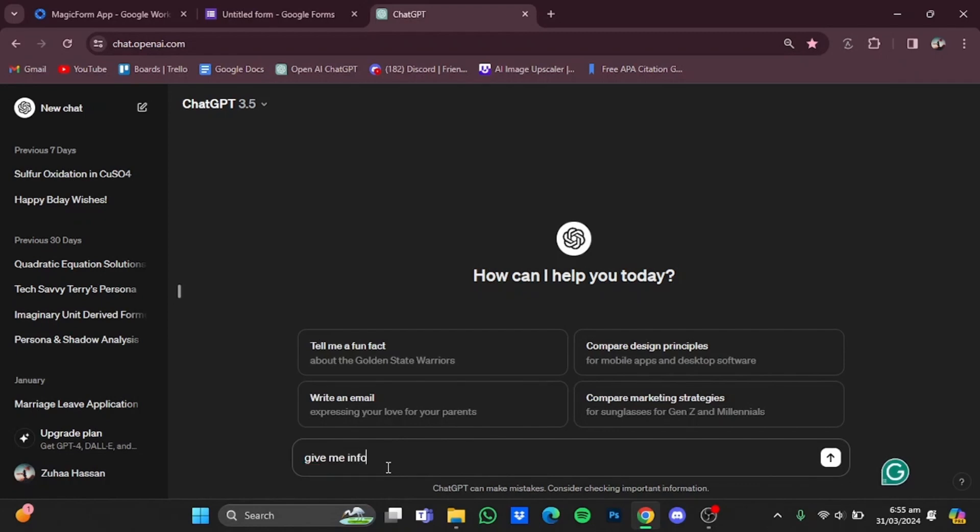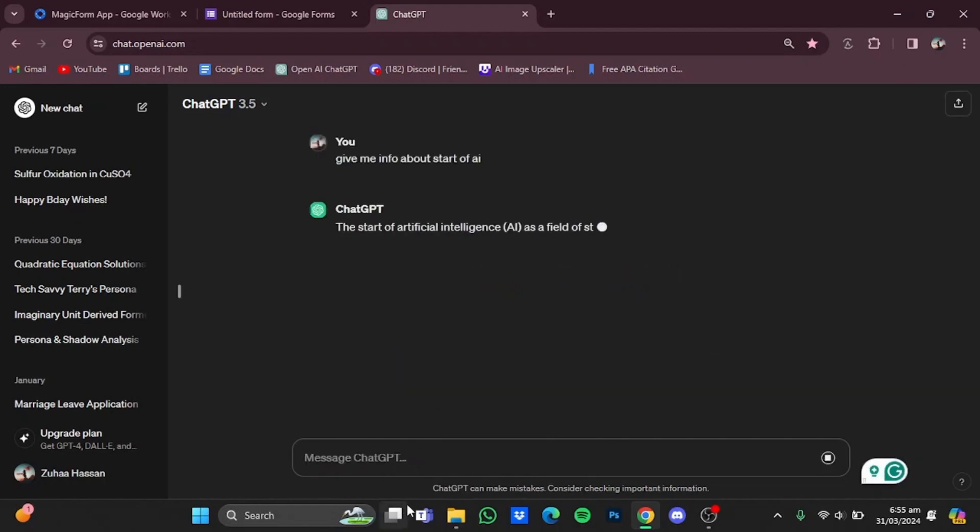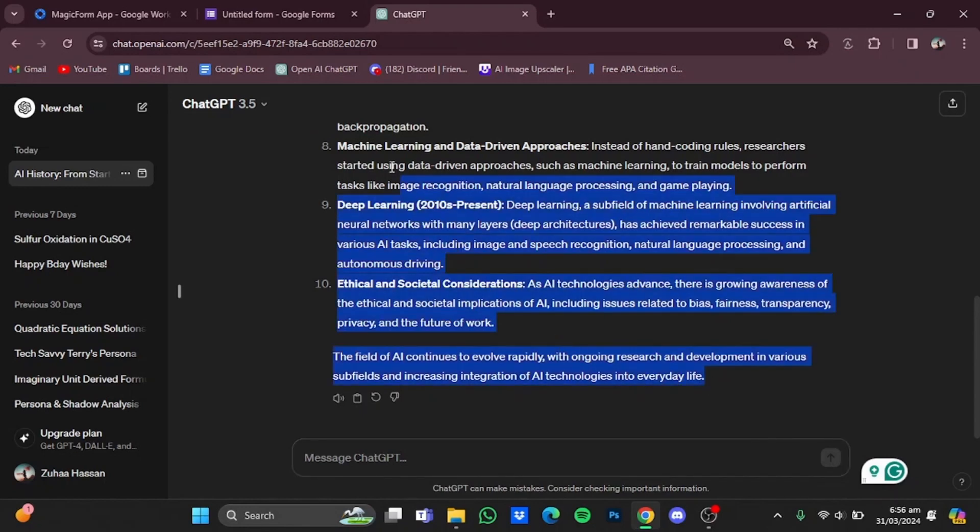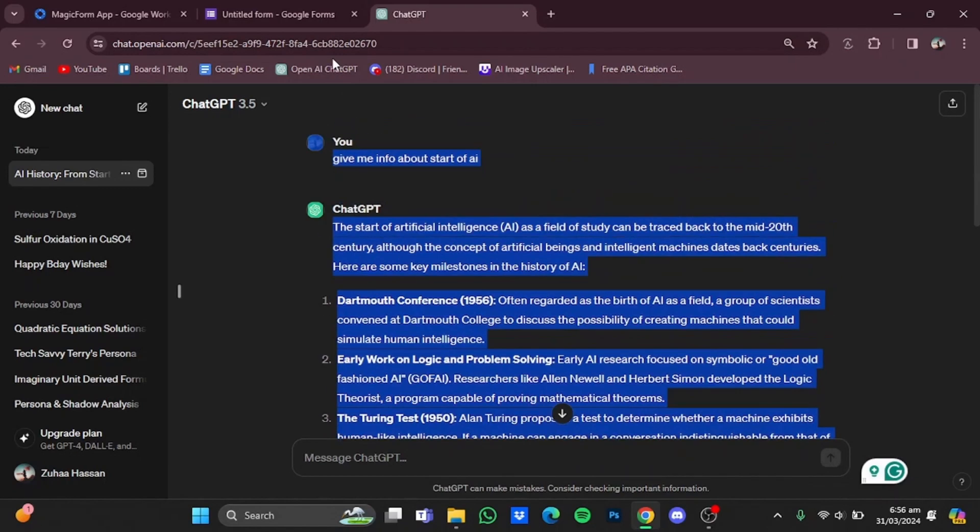Let's enter. So here it is giving me the information, so I'm just going to copy all this info.